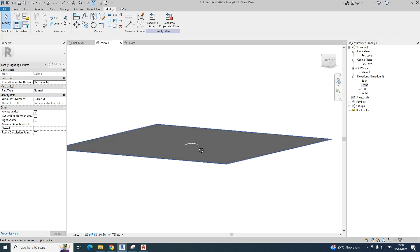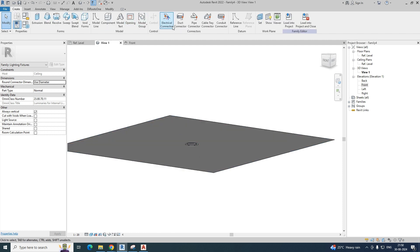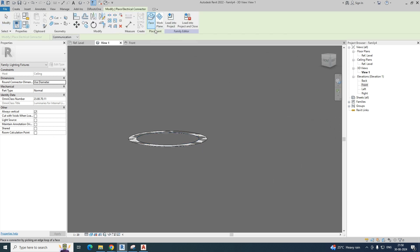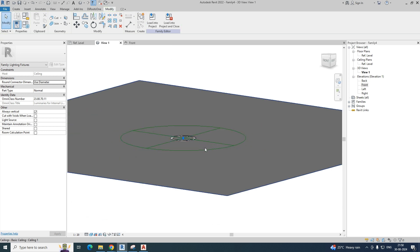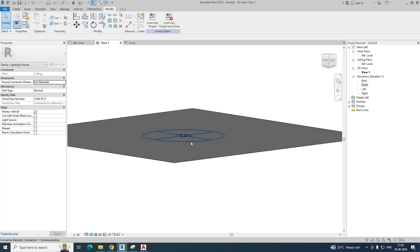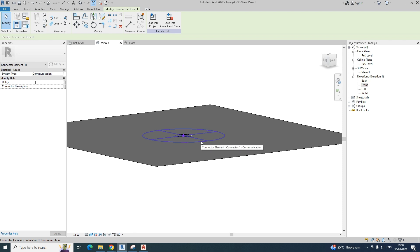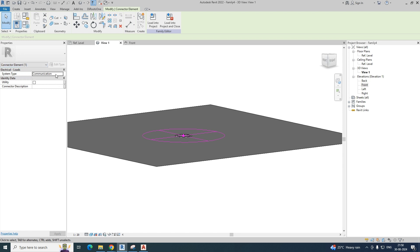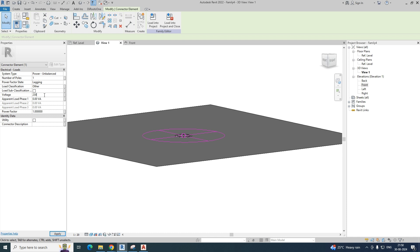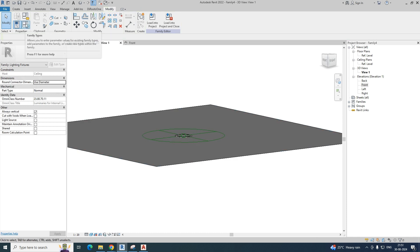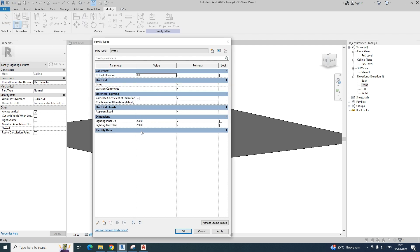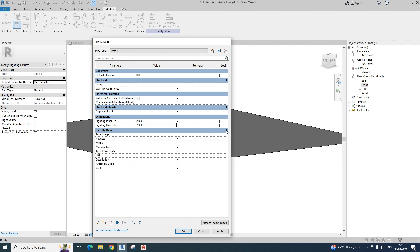Now we need to add electrical connectors. Go to Create, then Electrical Connector, and select the face. The connector is created. Select the connector and change the electrical system type from Communication to Power Unbalanced. Set the voltage to 230. Go to Family Types and you can see all the diameter parameters we set. You can also add identity data like manufacturer details.